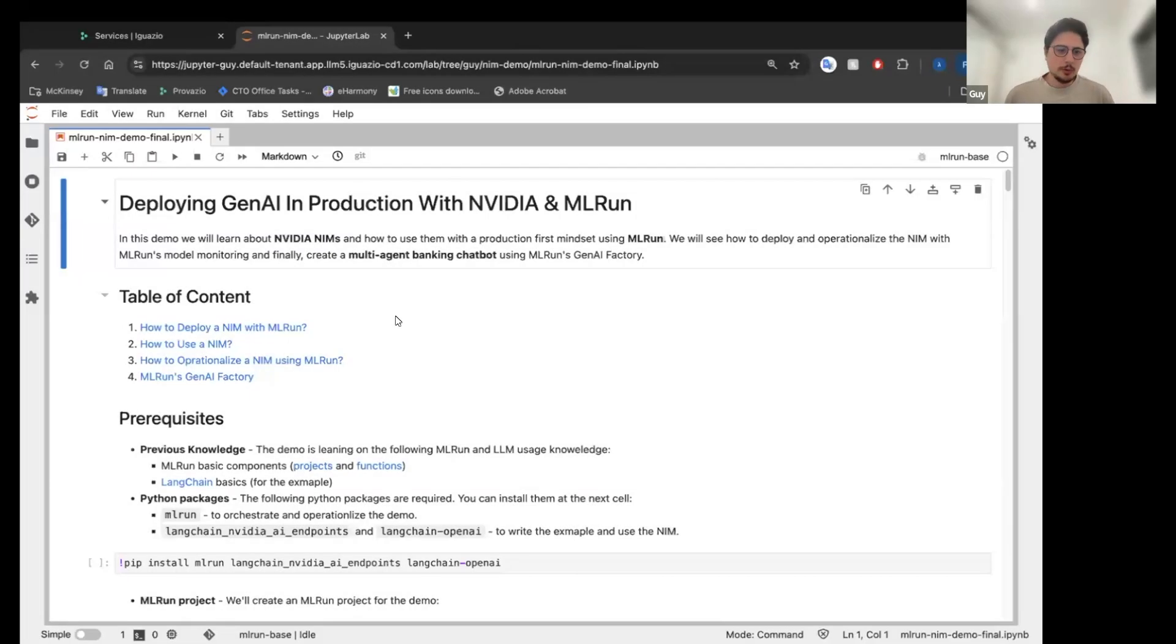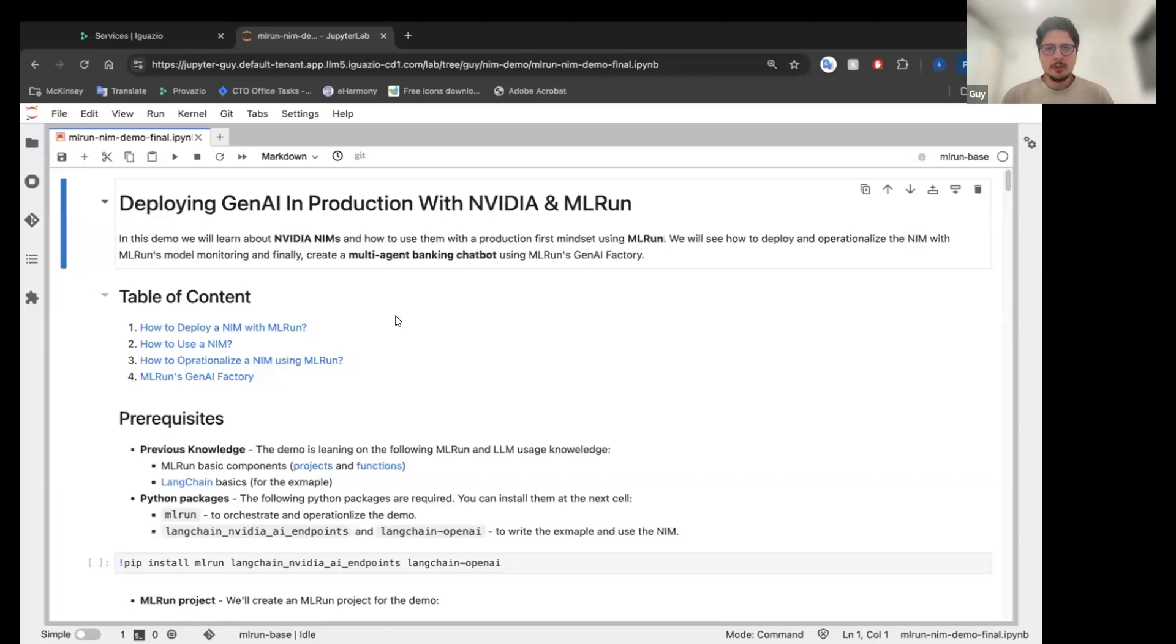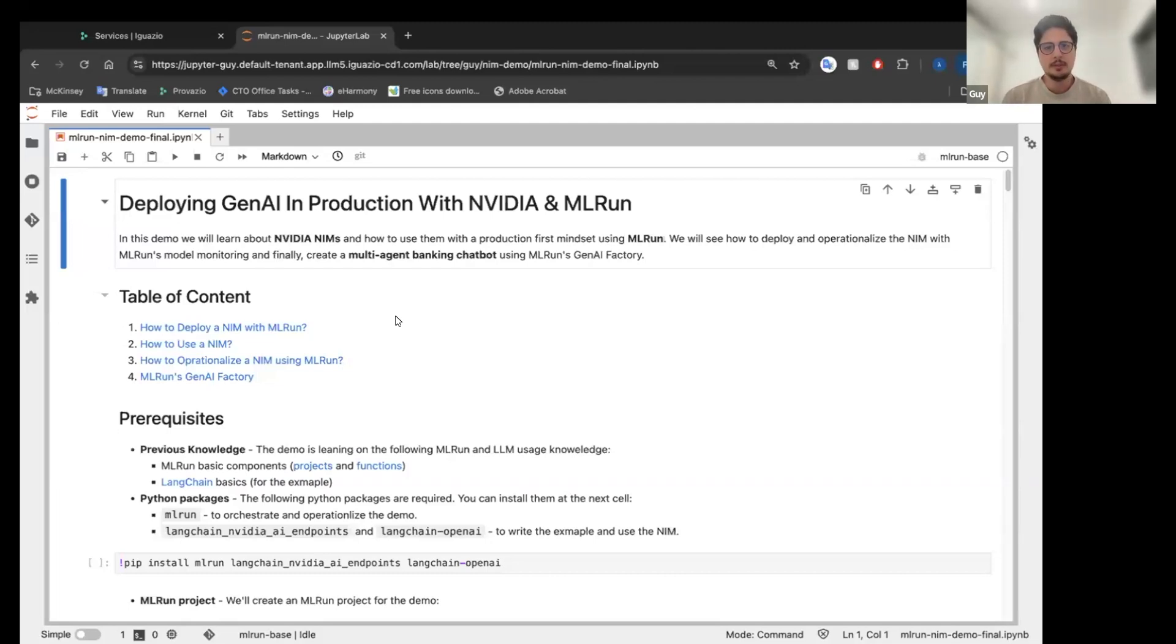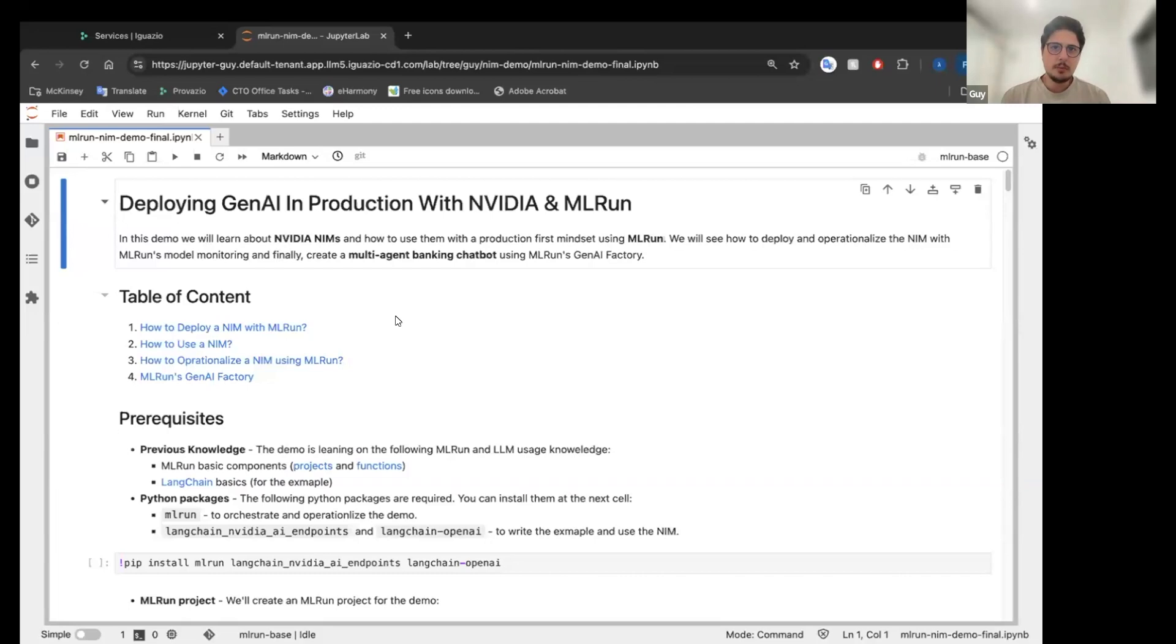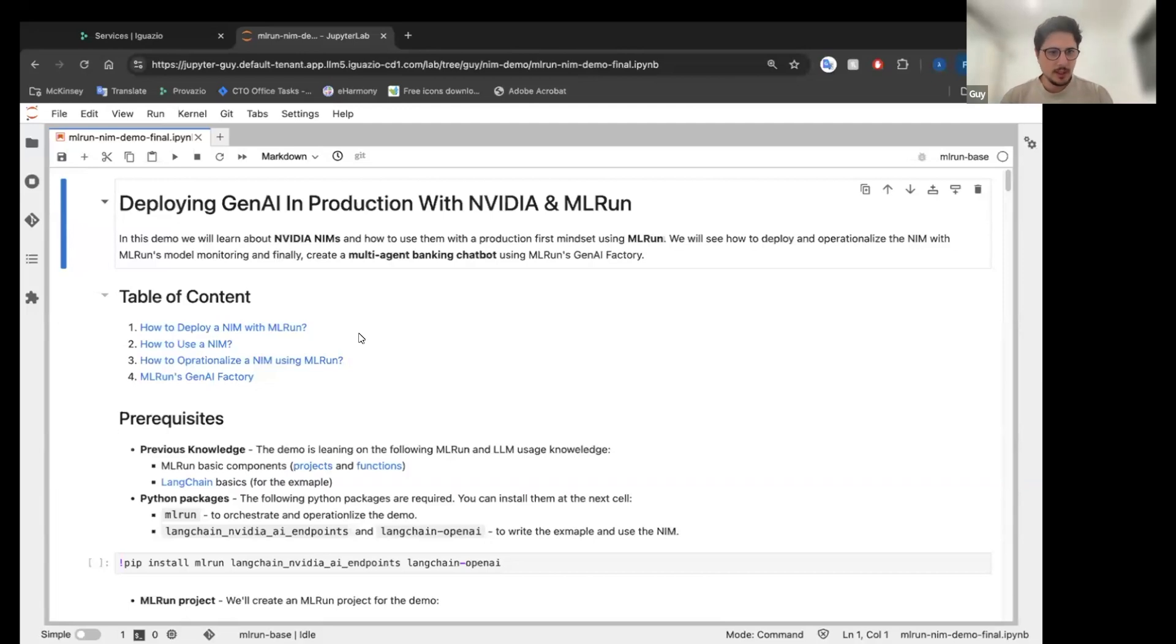In this demo, we are going to see how we are going to use NIME with MLRUN and how MLRUN allows us to use NIMEs with a production-first mindset and MLOps best practices. We are going to use the NIME to build a multi-agent banking chatbot. So let's begin.